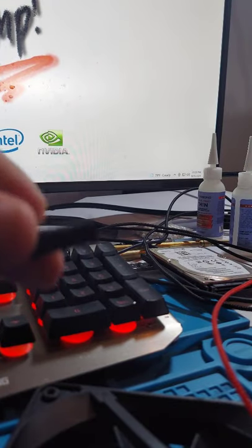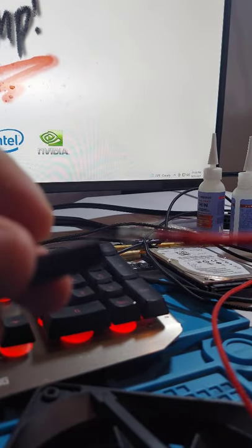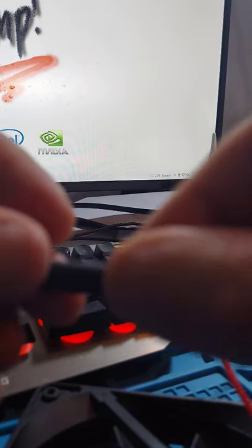Take a two centimeter long piece of heat shrink and put it onto the cable, but don't heat it yet. Insert the terminal into the plug until the latch clicks and give it a small tug to make sure it's secured.